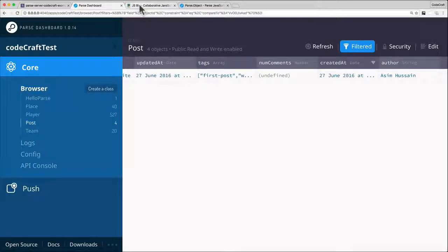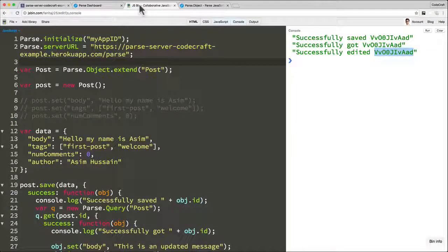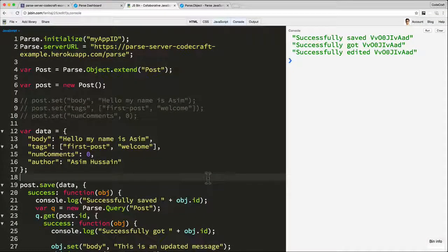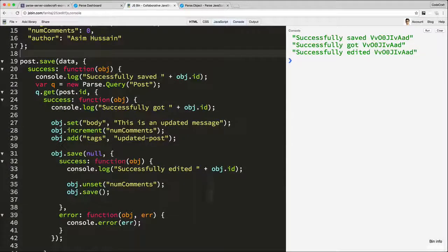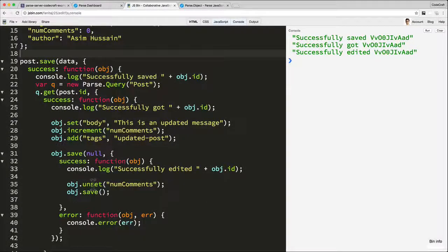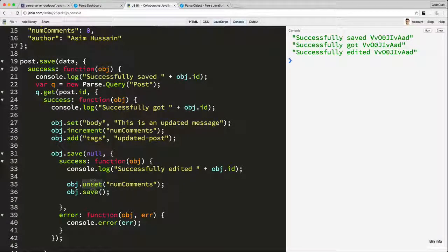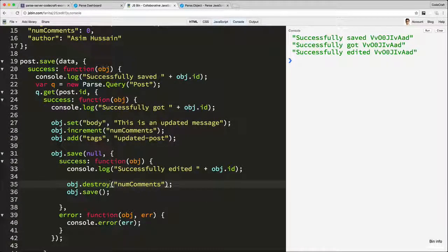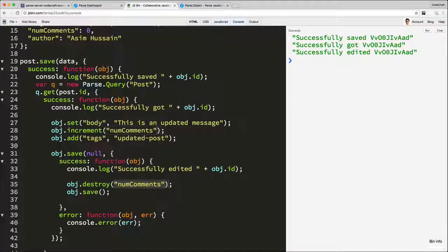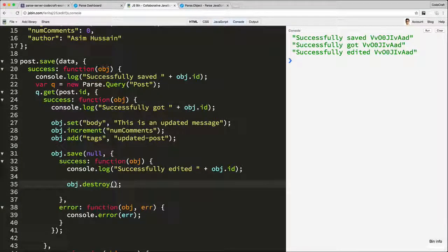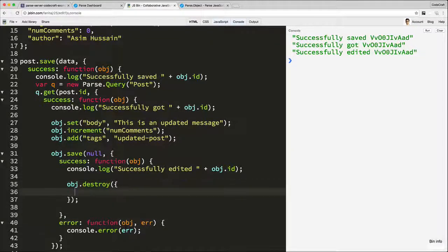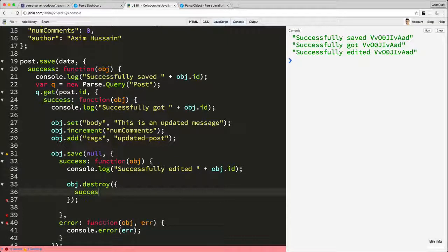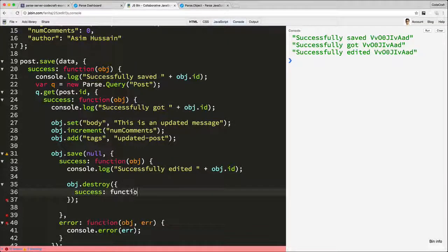So the other way of kind of deleting information in parse is you can actually destroy or delete an entire row. Now you can do that with the destroy function. So let's go here, so destroy. So we do object.destroy and exactly the same as the save function, you can pass in some success and error handlers. But unlike the save function, we don't need to pass in a first parameter. There is no first parameter. It's just an object with success and error handlers.